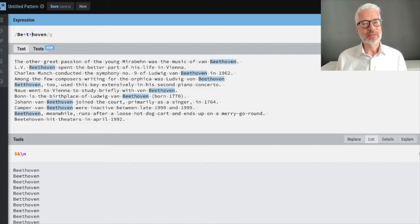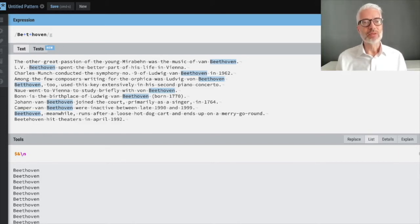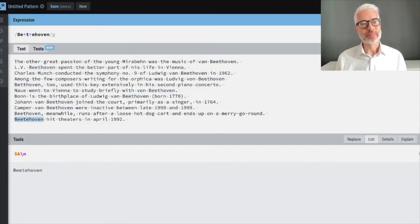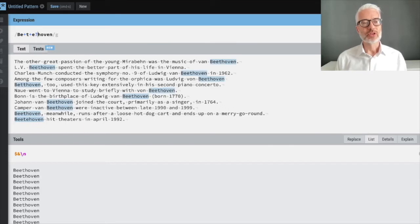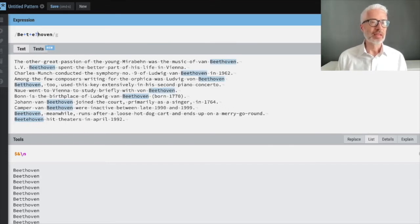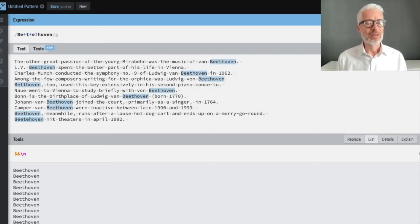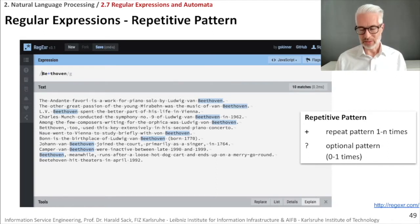To also catch the variant with a double 't', we add a plus after 't'. To catch a spelling with a 'knee' variant, we make part of the pattern optional using a question mark. With this approach, we capture all writing forms and typos of Beethoven in the corpus.